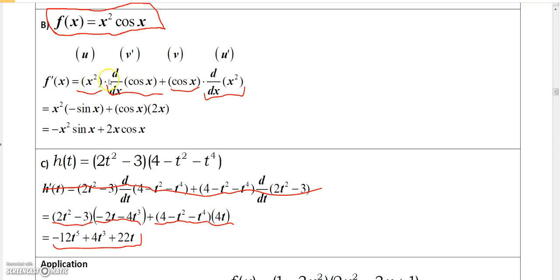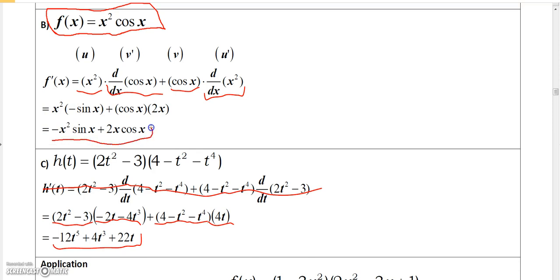You can skip the intermediate step if you like. The derivative of cosine x is minus sine x, so we get x² times (minus sine x), plus cosine x times the derivative of x², which is 2x. Cleaning it up: the derivative is minus x² sin(x) + 2x cos(x).